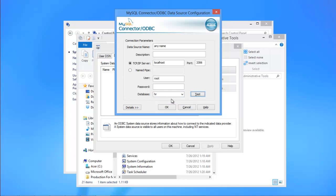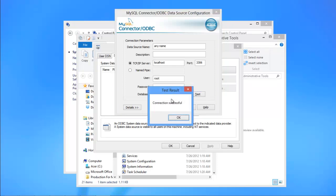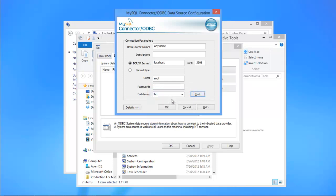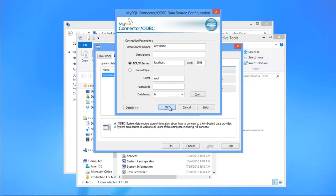After that, click on the Test button. A message will pop up confirming that the connection is successful.